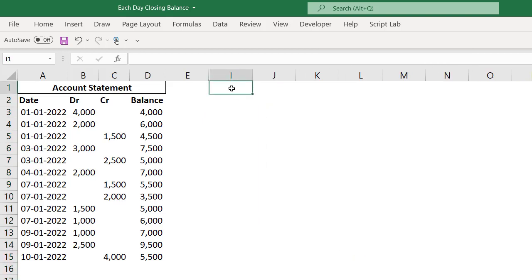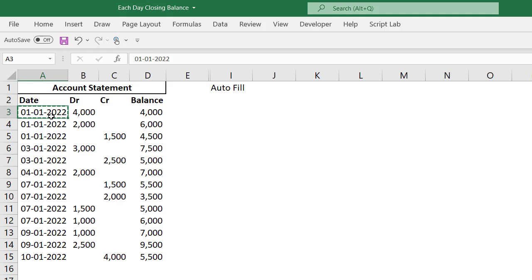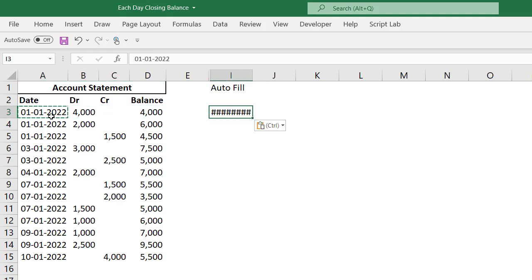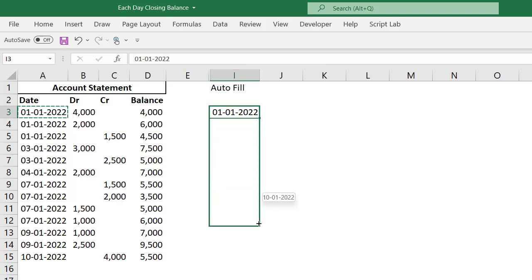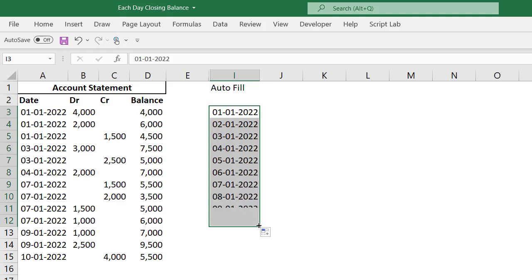The first method I can do with autofill, a very simple method. What I can do, I'll just copy this. I will do Ctrl V, I'll paste. Let me autofill, let me drag this till 10 cells, because my last date in the account statement is 10th January. Whenever you use autofill, you can have day-wise dates.